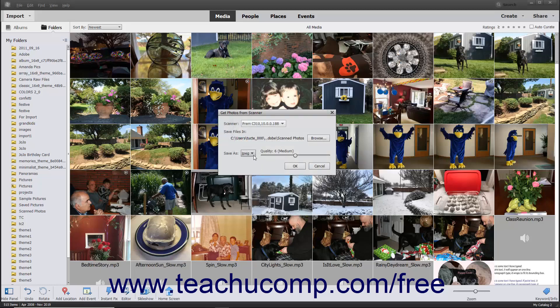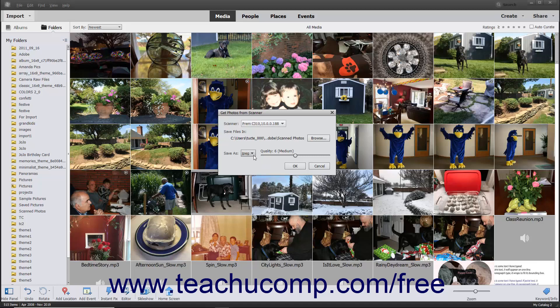Use the Save As dropdown to select which file format to use to save the scanned image. If you select the JPEG choice from the dropdown menu, then use the adjacent slider to set the quality of the image by dragging the slider left to decrease the quality or right to increase the quality.